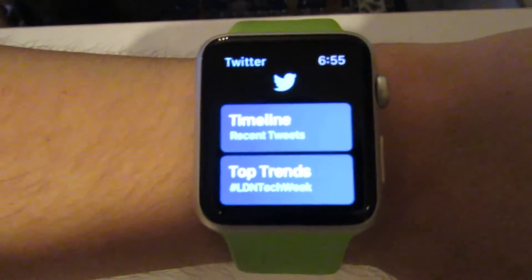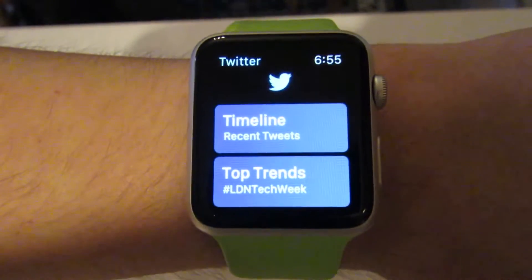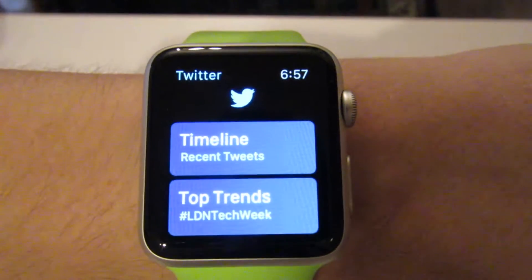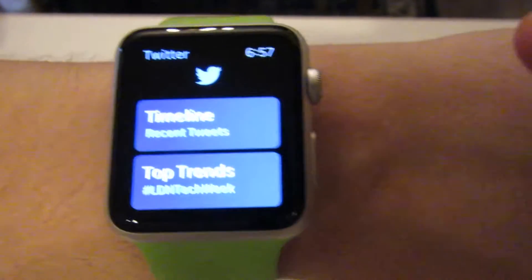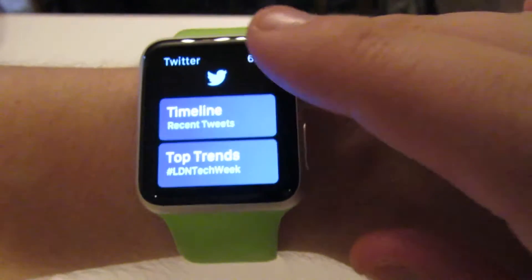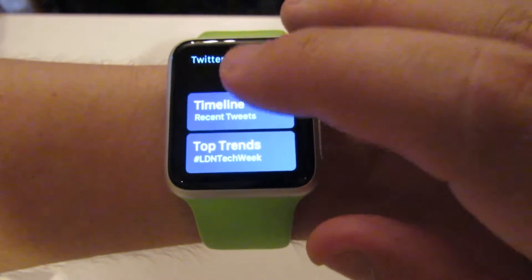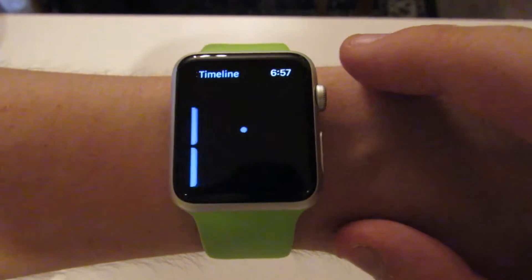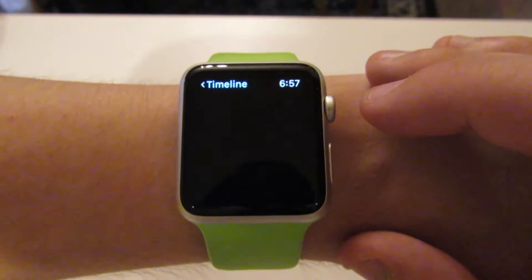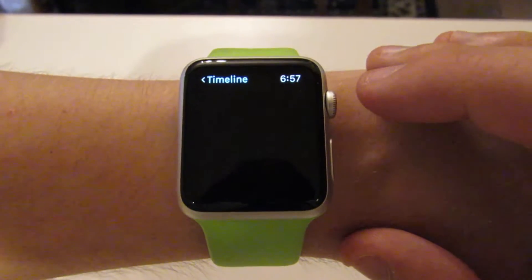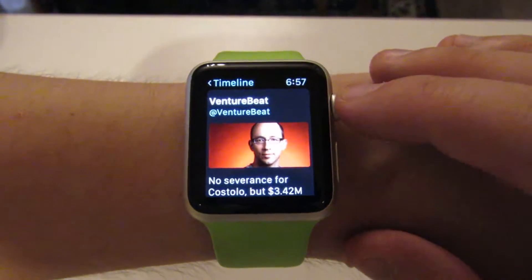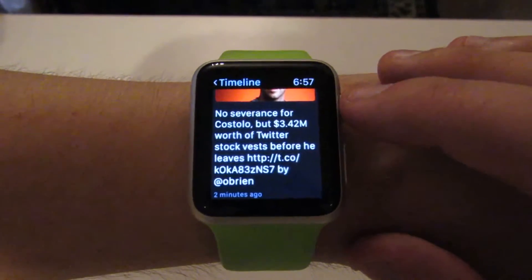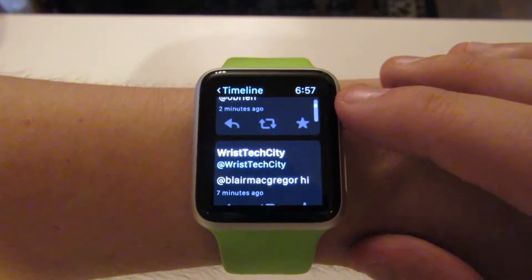Hey, this is Blair from RistechCity and today we're going to take a look at Twitter for the Apple Watch. This is the Twitter home screen and there are two main things you could do straight from the home screen without doing anything else. The timeline just shows your recent tweets — basically just a synopsis of what's going on, same as your desktop, just obviously on the smaller screen.